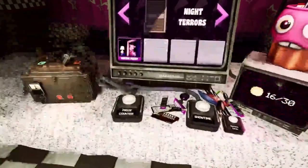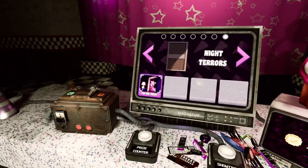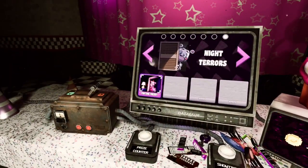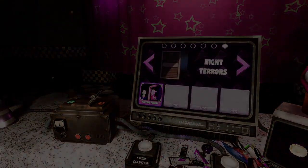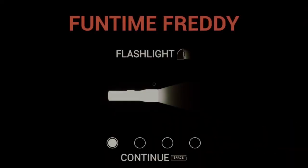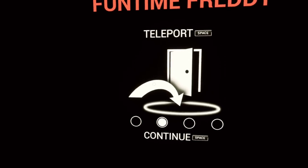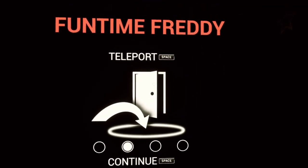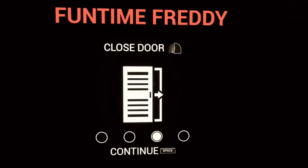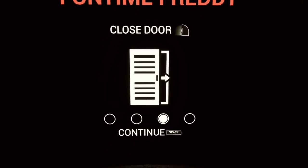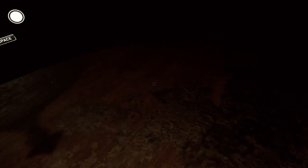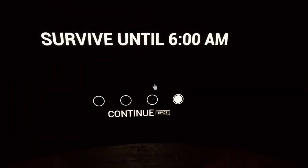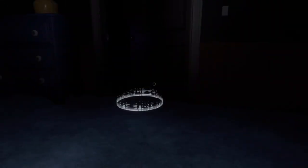This one, I don't really know what to think of. We're going to start with the Night Terrors, which is the FNAF 4 section of this game. Okay, flashlight is click, teleport is space, close is the other click. Survive until 6am. Let's do this.